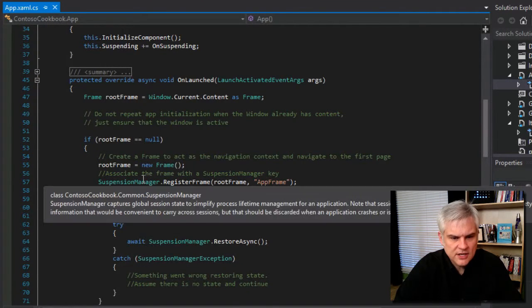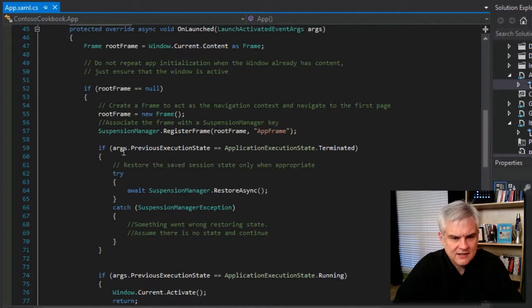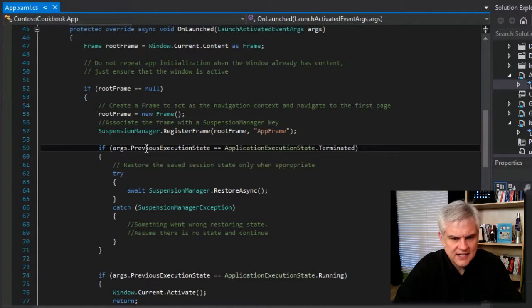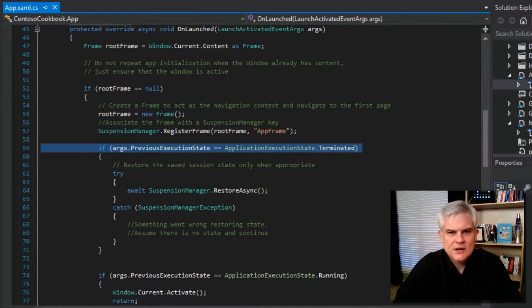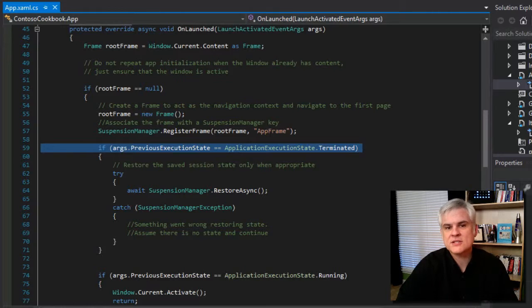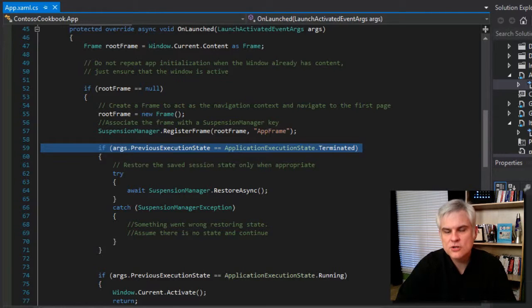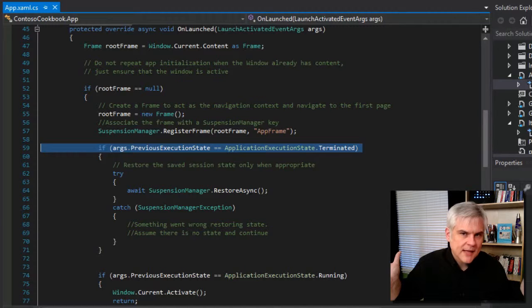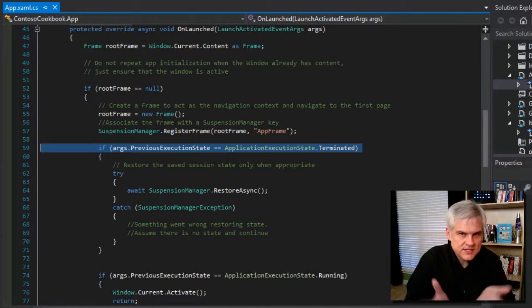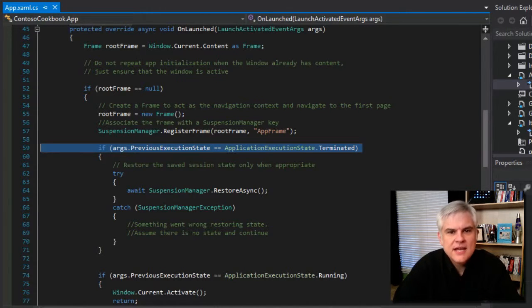So, if you take a look here in line, I think 59, you can see here that we're trying to ascertain the previous execution state of the app prior to being terminated. So, as we launch, where did we leave off from last time? That's what this is asking.